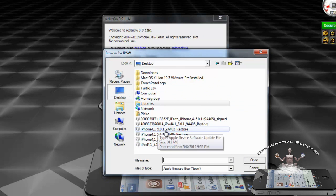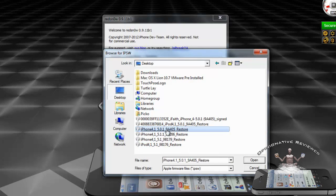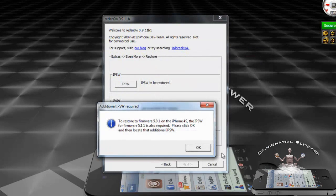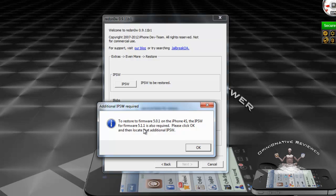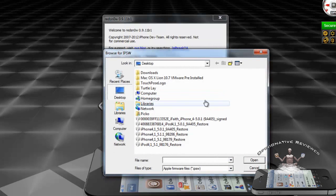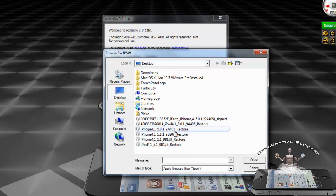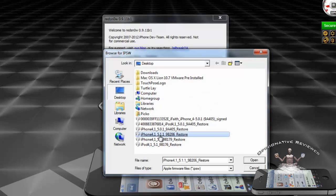For me it's iOS 5.0.1 for my iPhone 4S, so I'm going to select that. Now we have to select, as it's telling you, the latest firmware, which is 5.1.1. In the future it might be something different, but as for now we have to select iOS 5.1.1. I already downloaded that, it's on my desktop as well, so I'm going to select that.